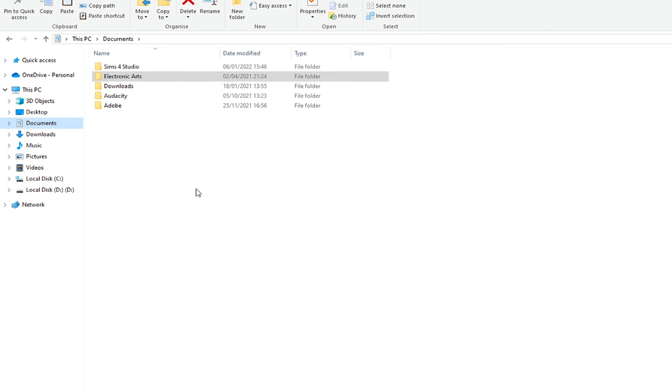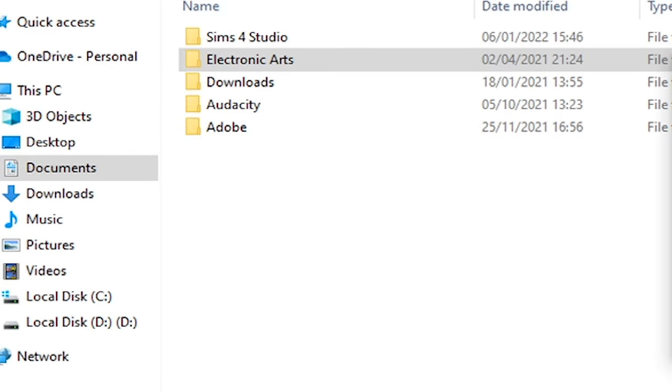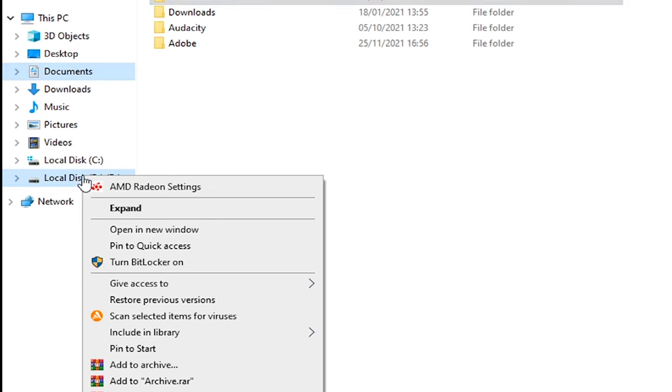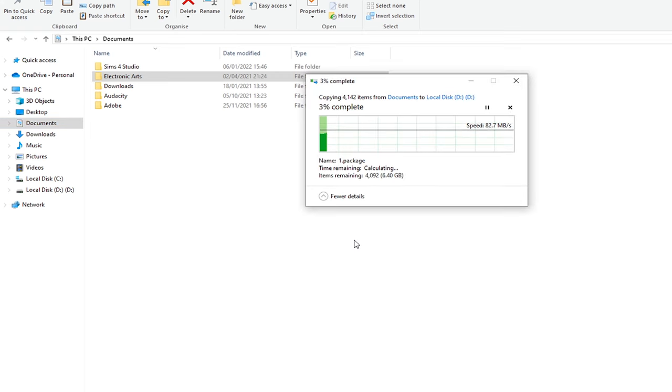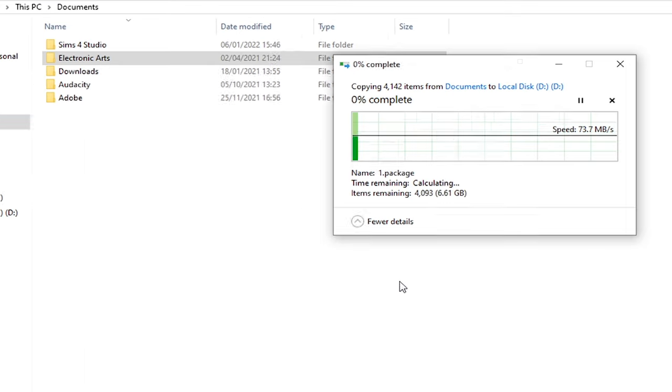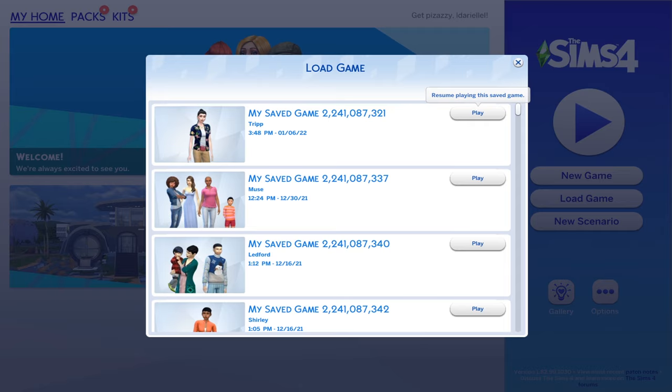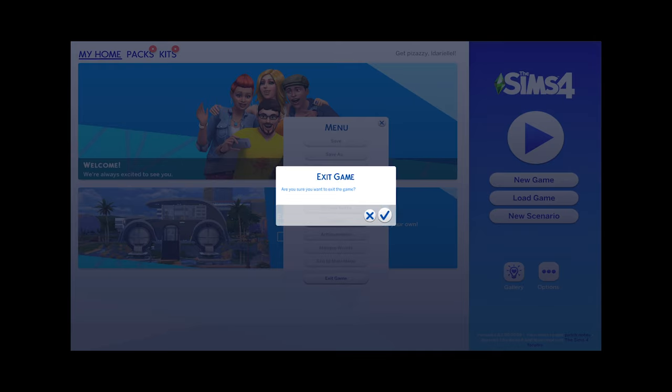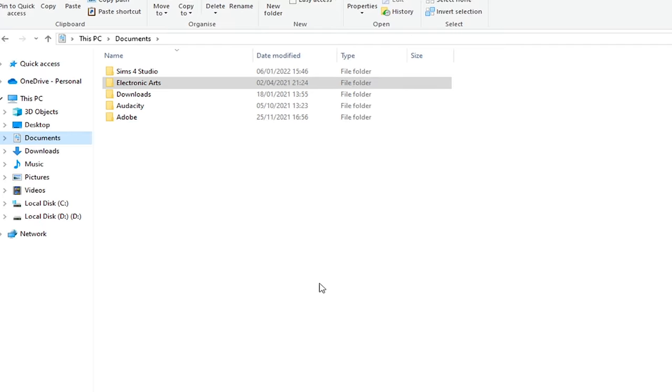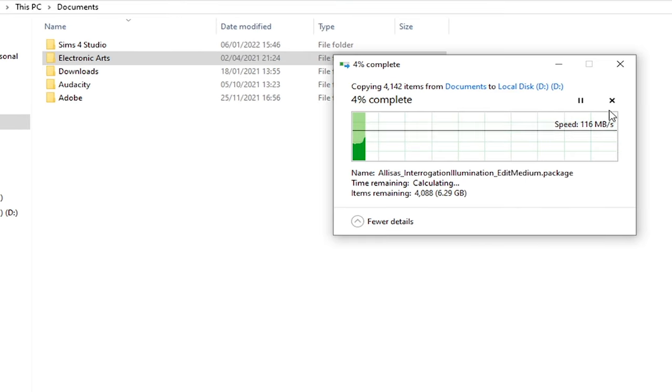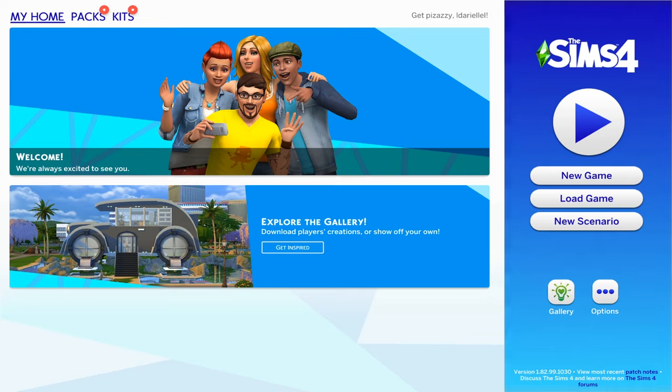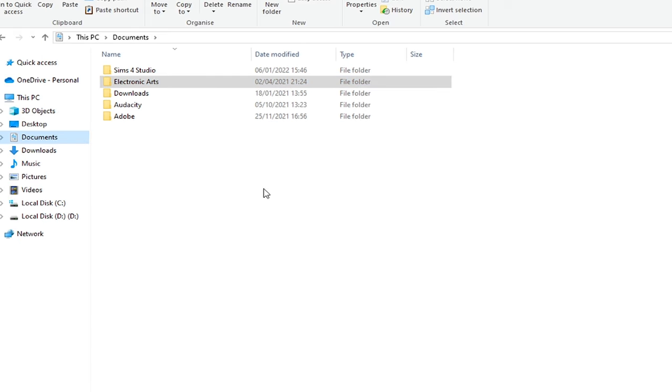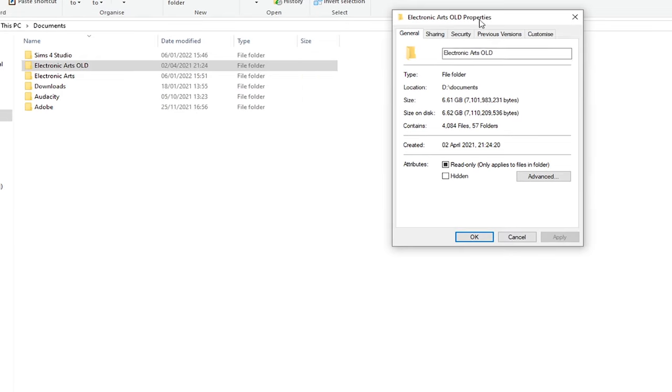So before you do anything, just back it up. That means you just need to copy and paste your whole entire Electronic Arts folder somewhere else. It can be on your other local drive. If you don't have another local drive, you can copy it on your desktop if you have enough free space. You can even copy it to your downloads folder. You can also copy it to a flash drive if you have one, or on a CD.